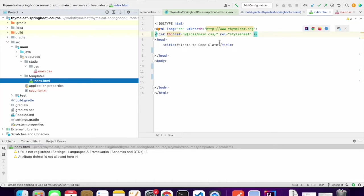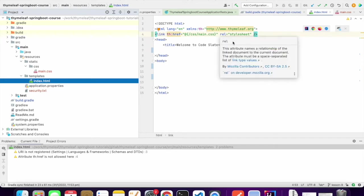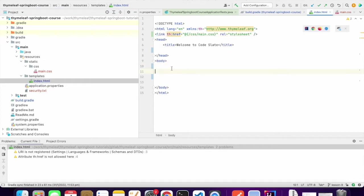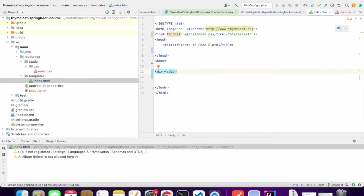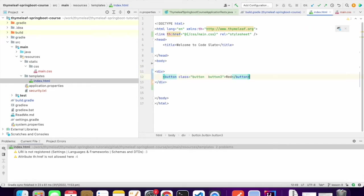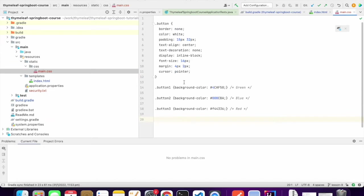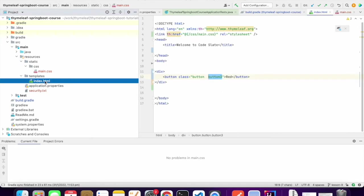Now I'll create a sample button using this style sheet. This will use button3 CSS class from main.css. So this is a button and button3. Both the classes will be used to display our button.